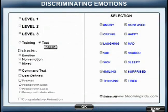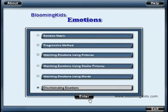You are leaving Discriminating Emotions. Goodbye.